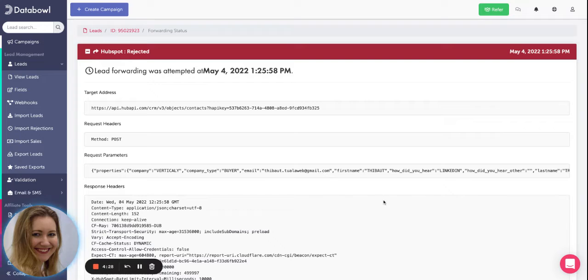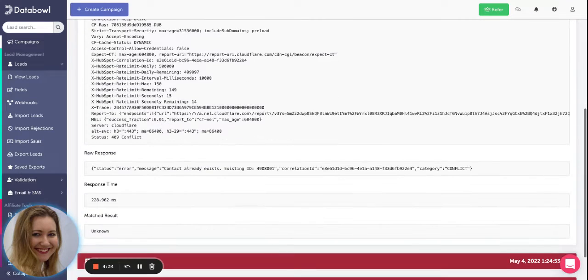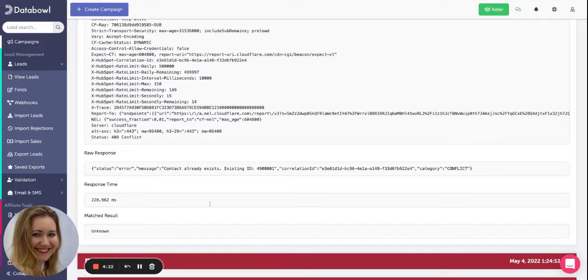This is going to give me a breakdown of the forwarding status. The part in here we need to focus on is the raw response.